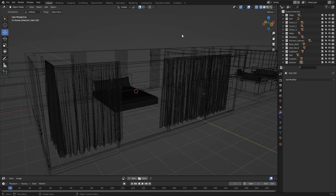Welcome to lecture number 19 of the series Unreal 5 for Arquise. In today's lecture, we'll learn about the last two important points you need to know if you're modeling something for Unreal Engine: adding material slots and setting the origin point of our objects.